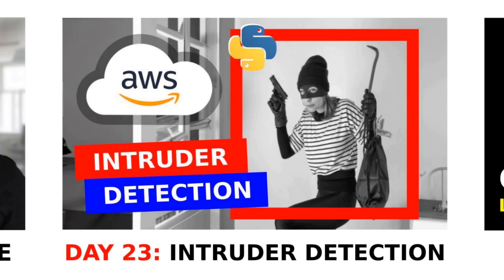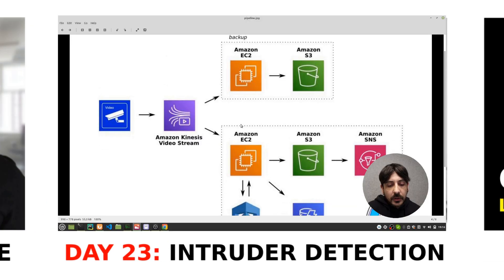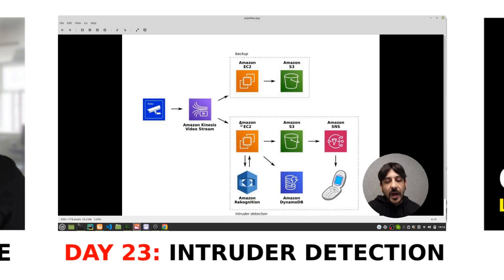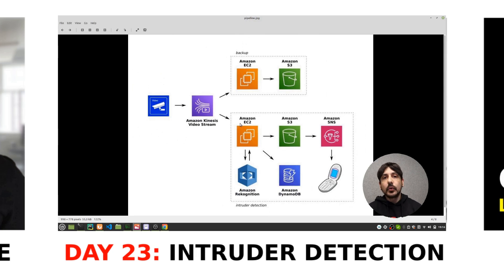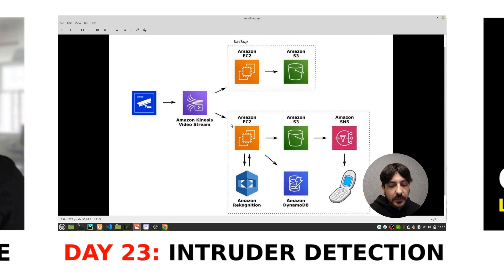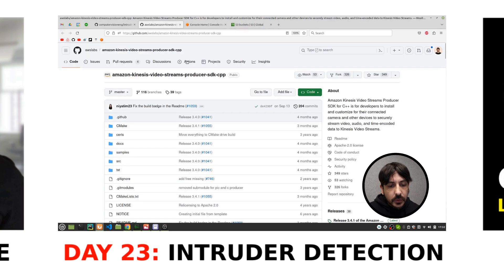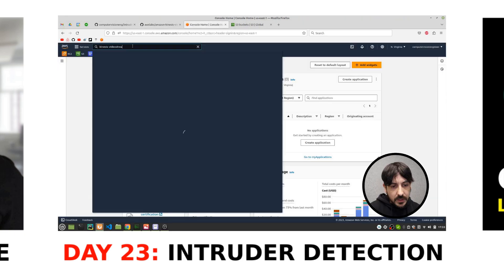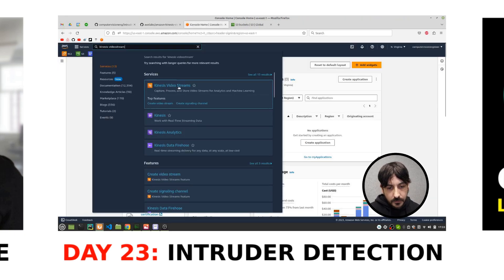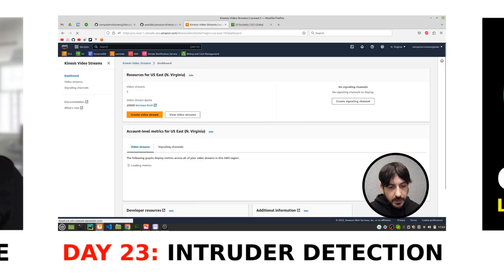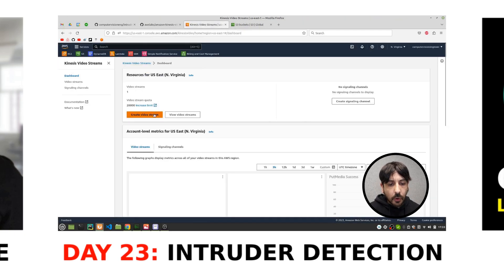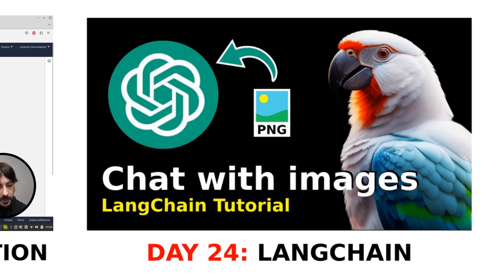Day 23: Intruder Detection. Another application of computer vision in the cloud — we will be setting up an intruder detection system with AWS. I'm going to show you how to use different AWS services to detect unauthorized individuals in real-time, triggering alerts and actions in case of intrusion.